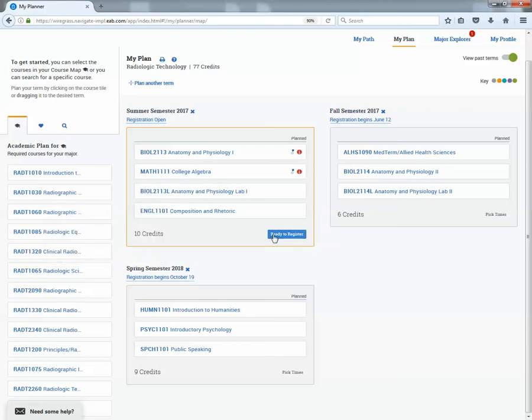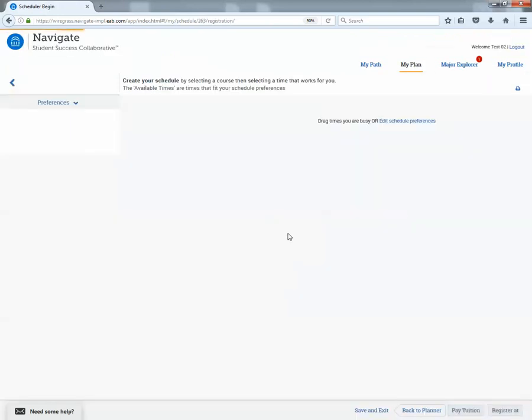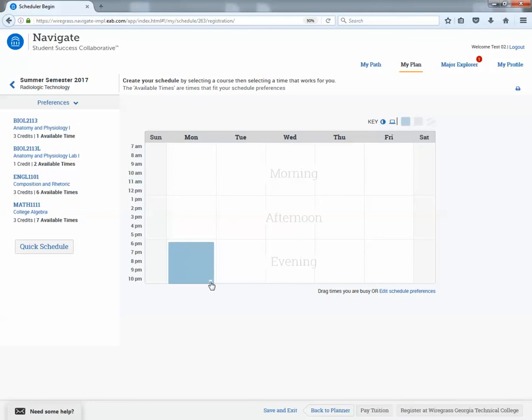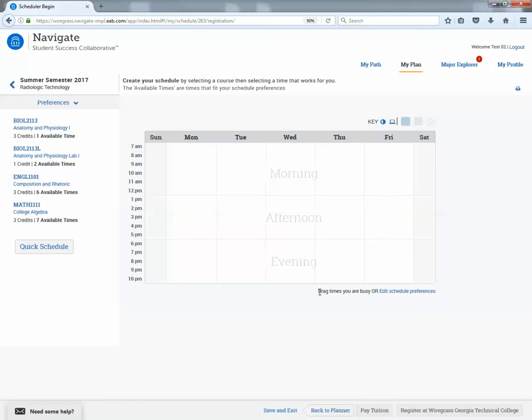So once you're ready to register, you'll click ready to register. And this is where the students going to kind of map out the classes that you guys talked about. When they go to that area or click on ready to register, this page pops up and here you'll see this nifty little calendar. So what's really cool about this is you can see at the bottom where it tells you drag times you're busy or edit schedule preferences. And this is so cool because this allows the students to say, hey, I'm working during these hours and I absolutely cannot take classes.